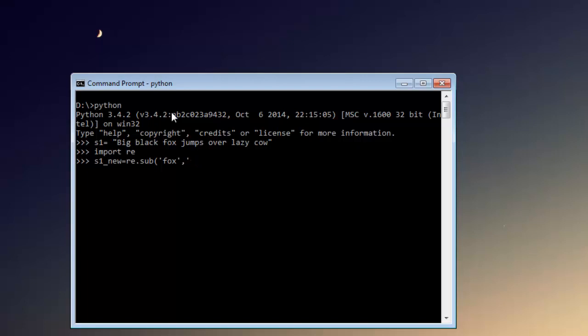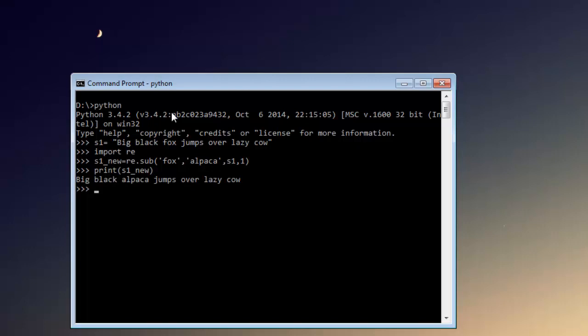Inside which I'm going to replace fox with cow, you can even go for alpaca. I know it sounds funny, but then use this string and replace it for once because fox only appears once in our program. Now let's print s1_new on screen. So here's our new string which is big black alpaca jumps over lazy cow. The function sub in the regular expression module will replace one word with another within the given string.